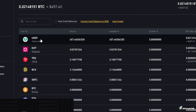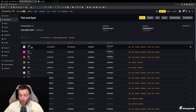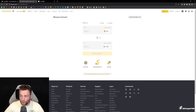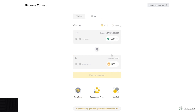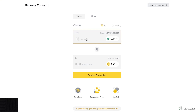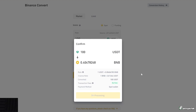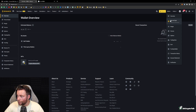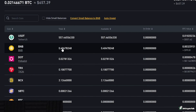Now let's go to Binance. As you can see, I have some USDT which I'll convert to BNB to show how to withdraw. Binance has a 'Convert' option — you choose USDT to BNB, enter the amount, let's say 100 USDT. You can choose any amount. Click 'Preview Conversion' and convert.